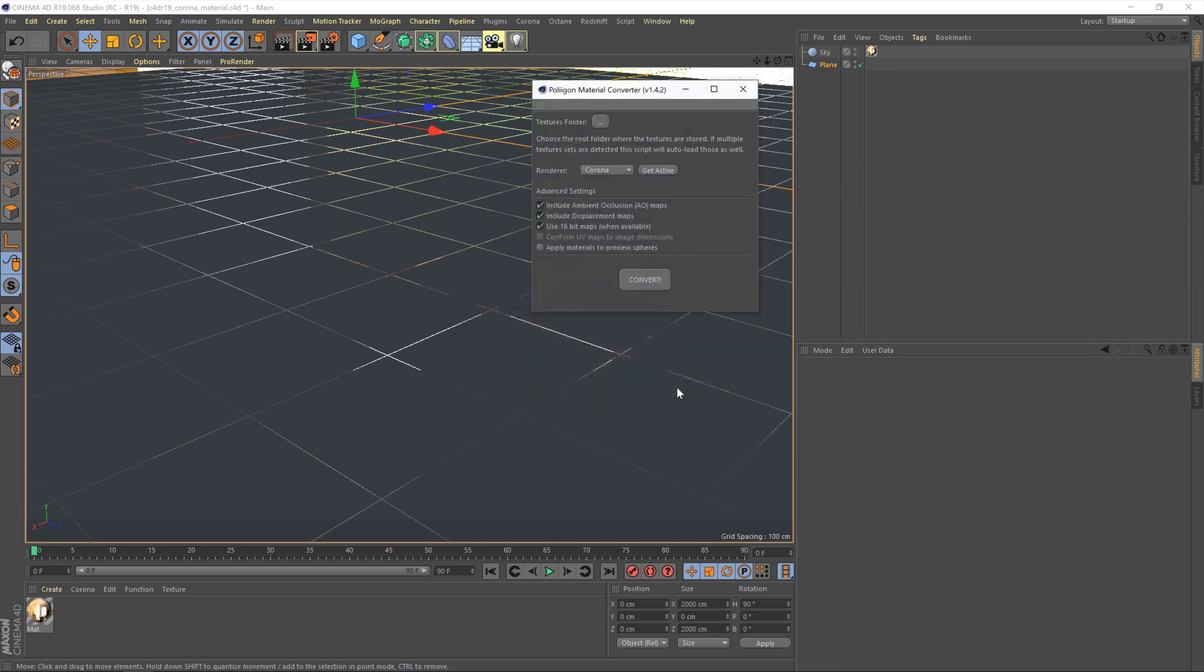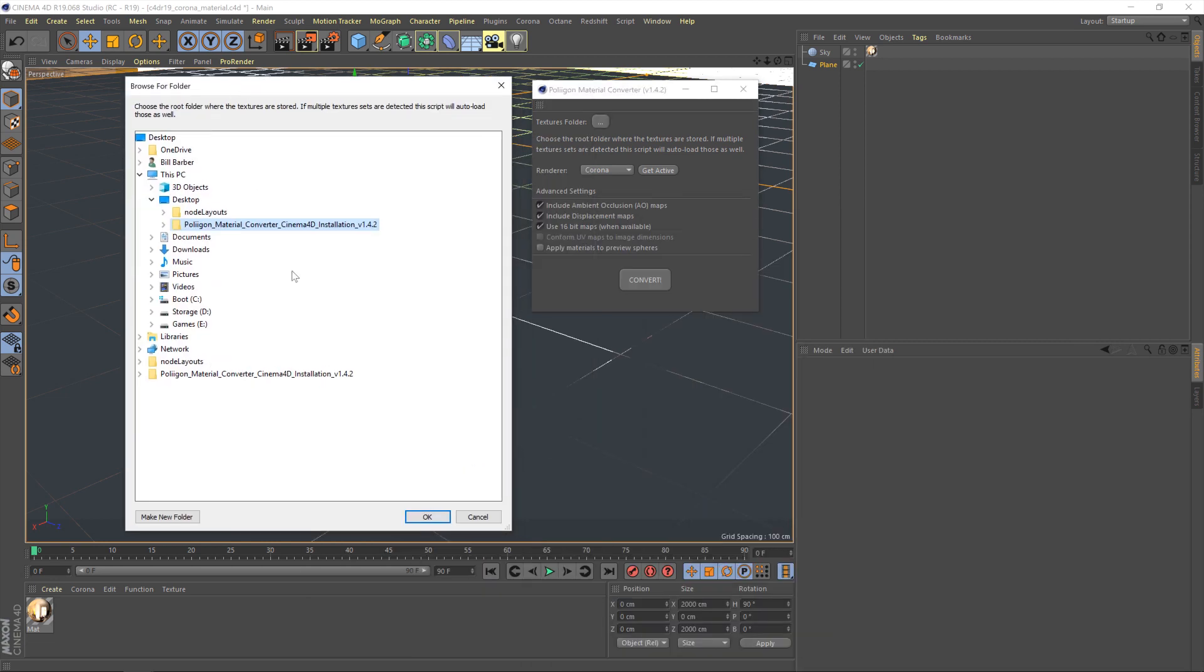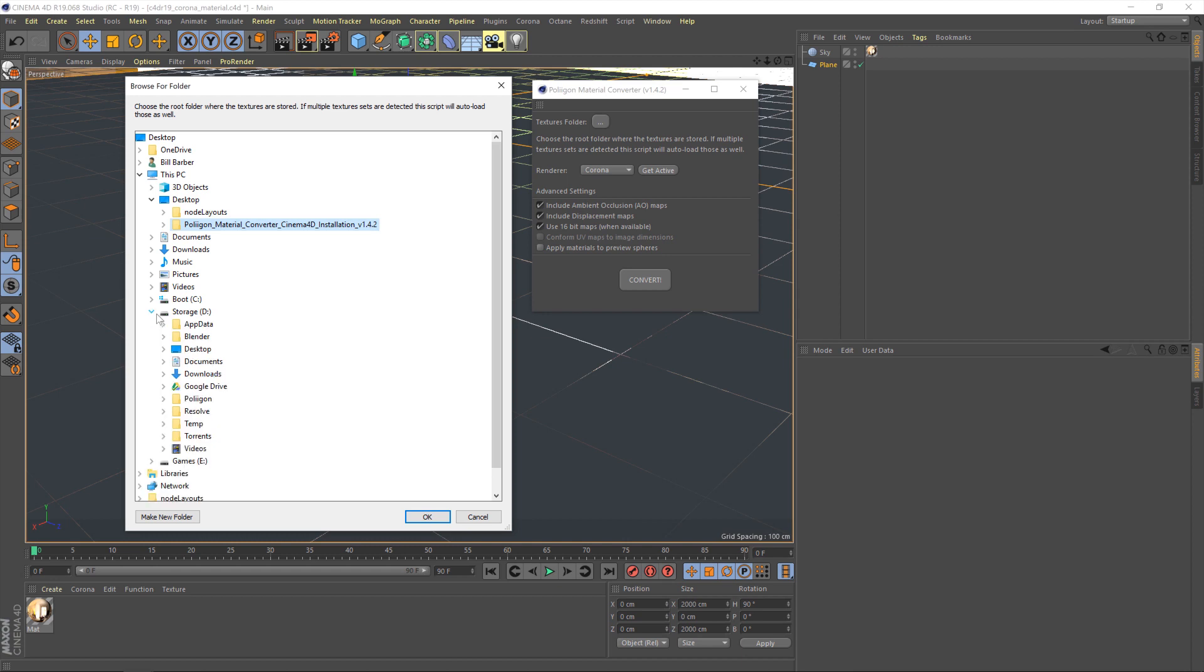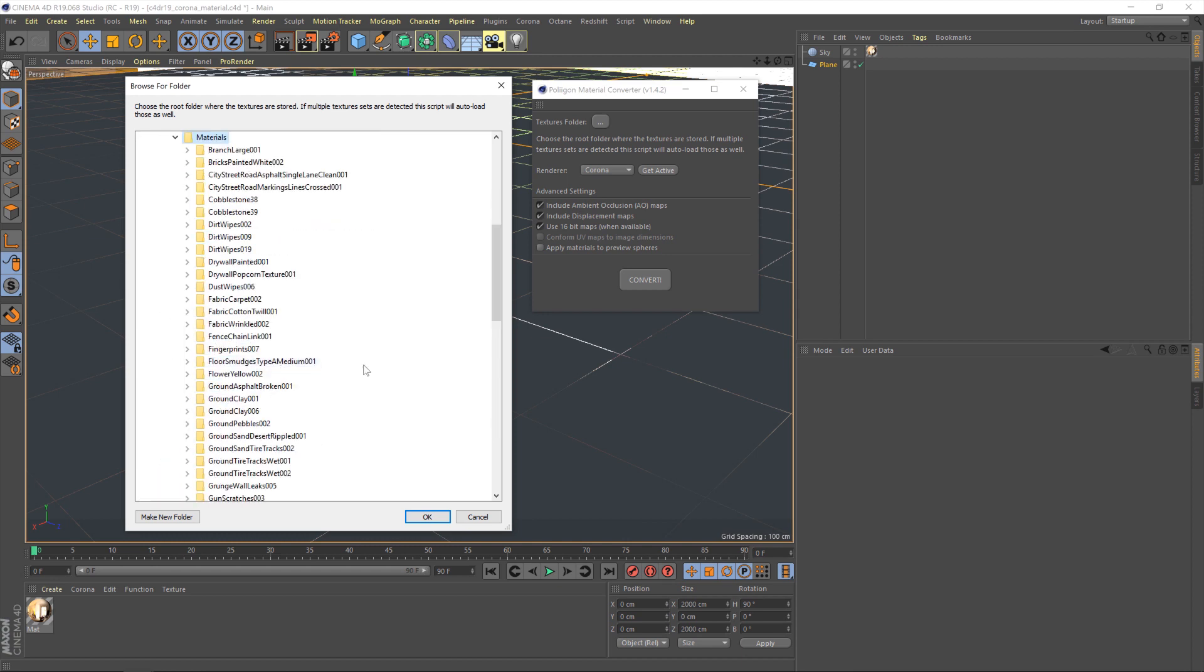So if I just hit OK it will actually bring that converter back up for us. And now we can talk about using it. So the first option at the top here is the textures folder. Now this is where you tell the converter where the materials are on your hard drive. So let's go and find those. In my case they are here.